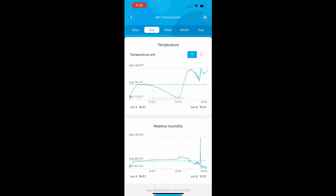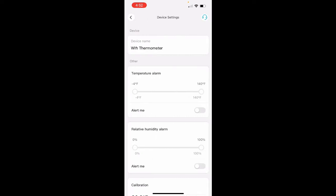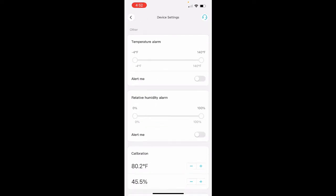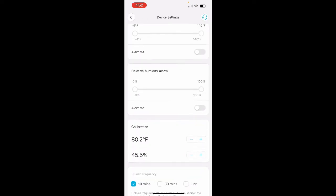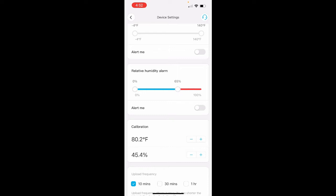At the top right of this screen, there's a gear that will take you to the settings. If you scroll down settings to relative humidity alarm, we want to pull the slider left from 100 down to 65%. Once we're at 65%, click on alert me.